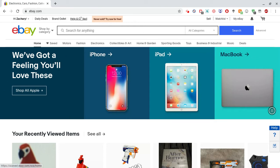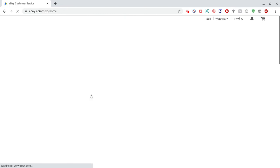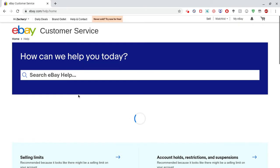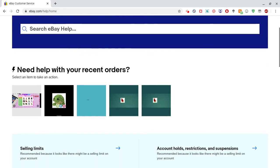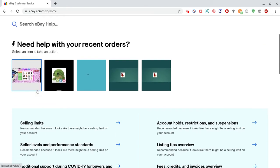You're going to go to Help and Contact. The first thing that shows up is 'Need Help with Your Recent Orders,' and then you just select the order that you bid too much on.